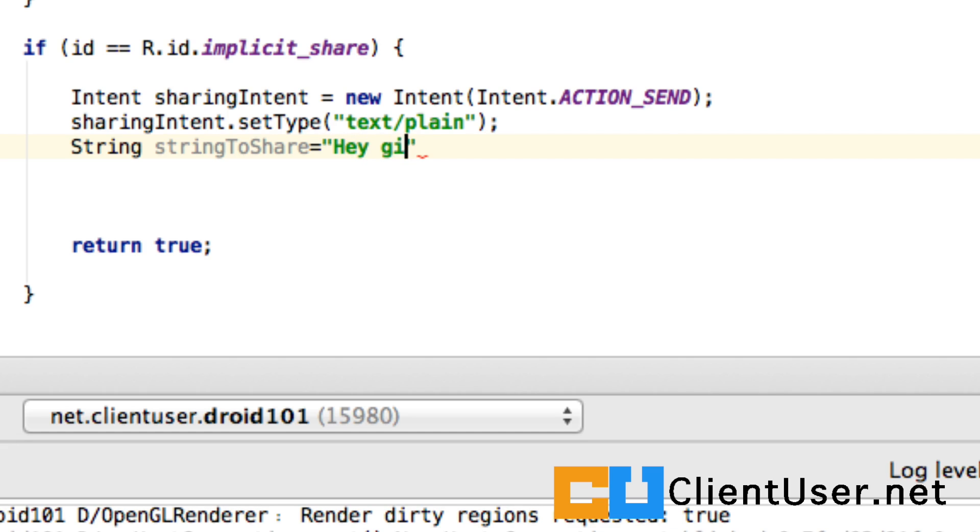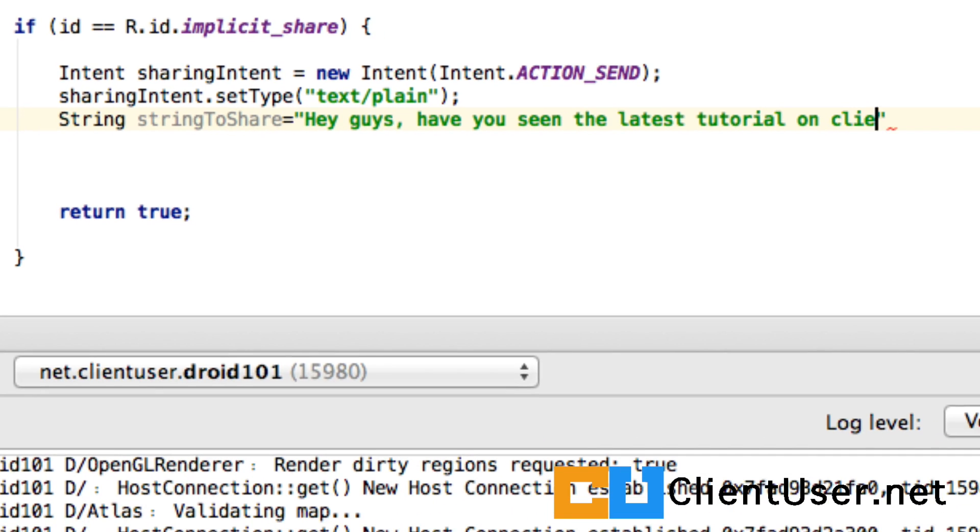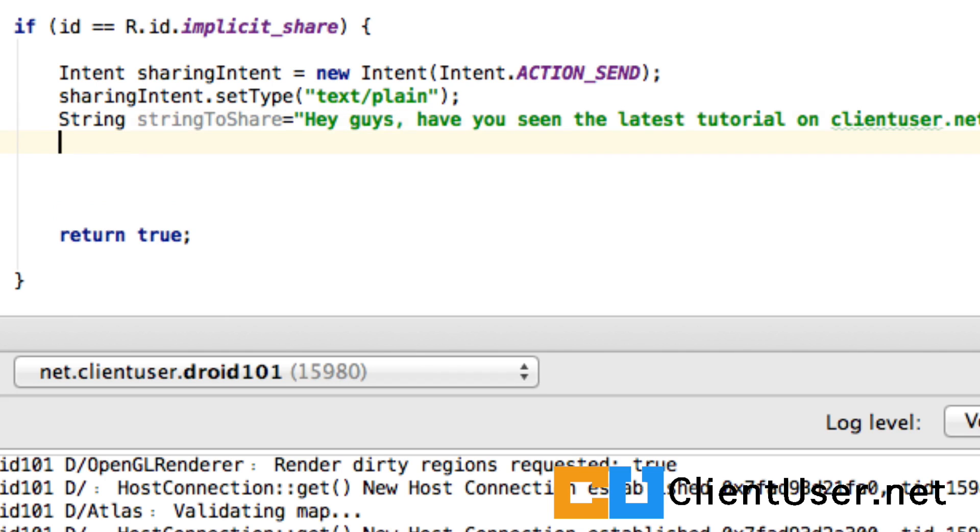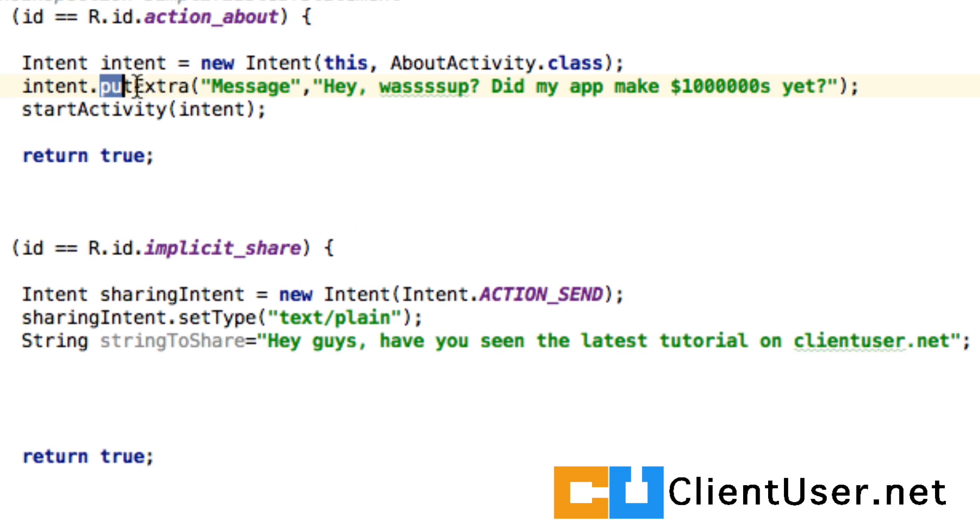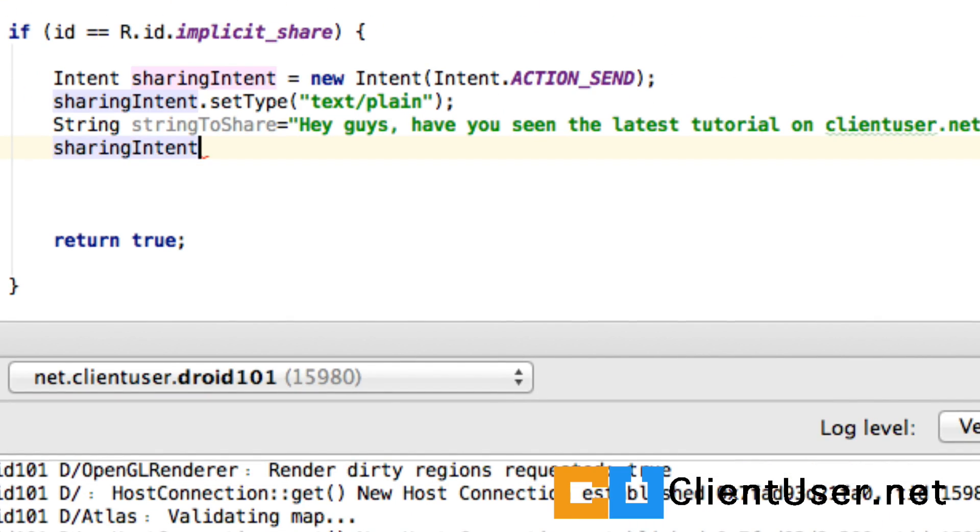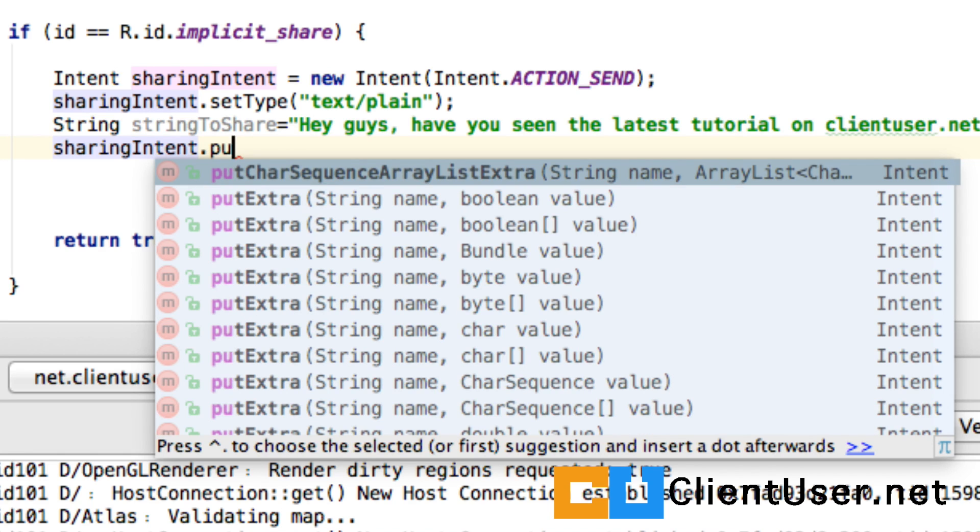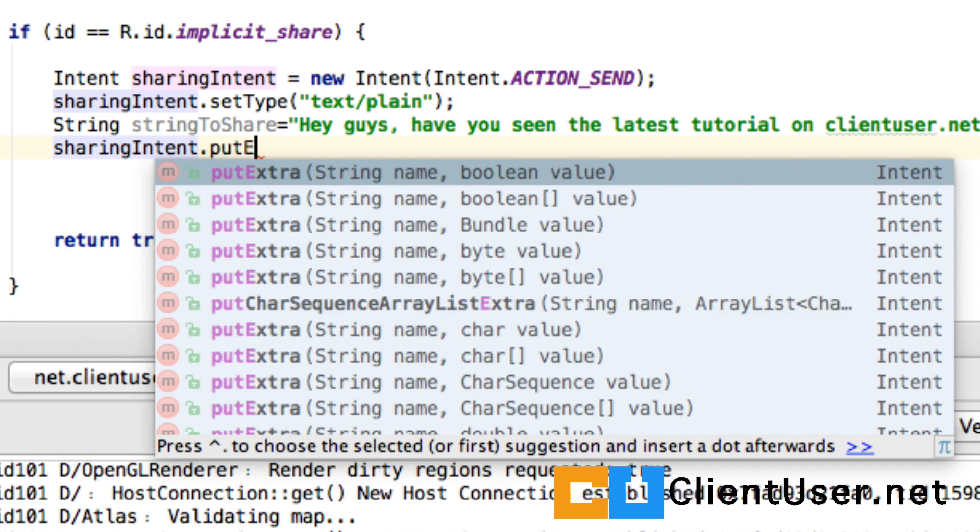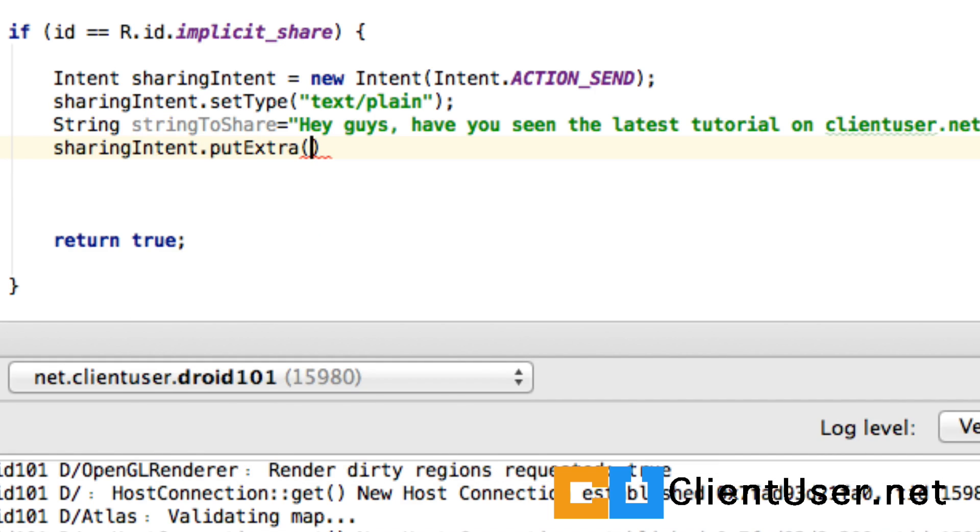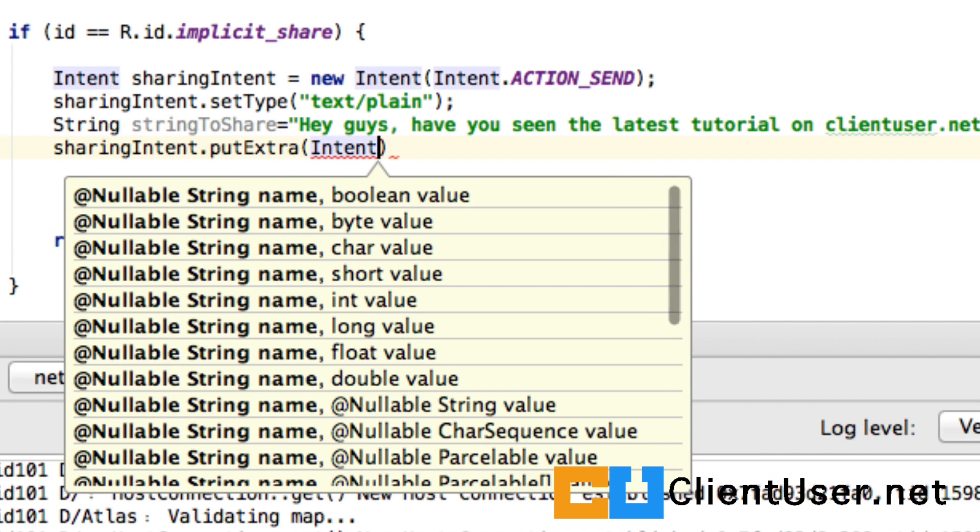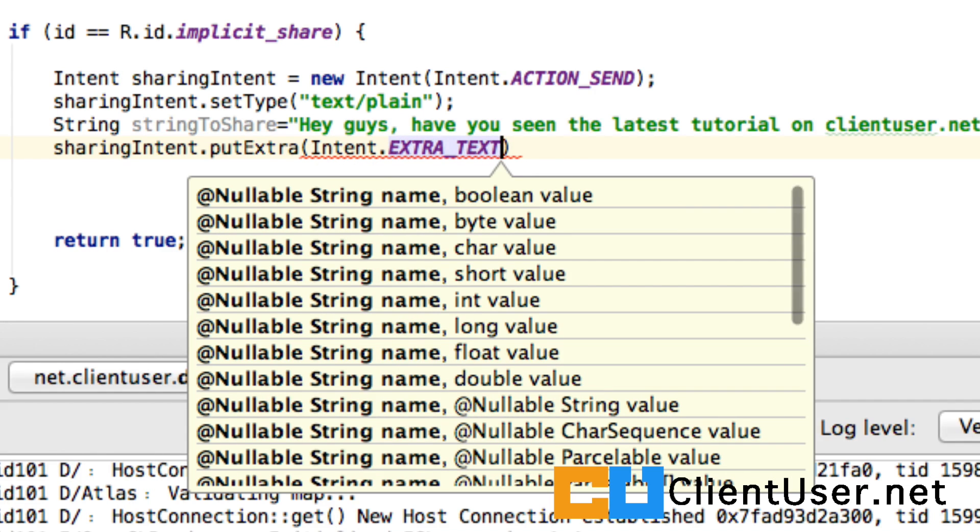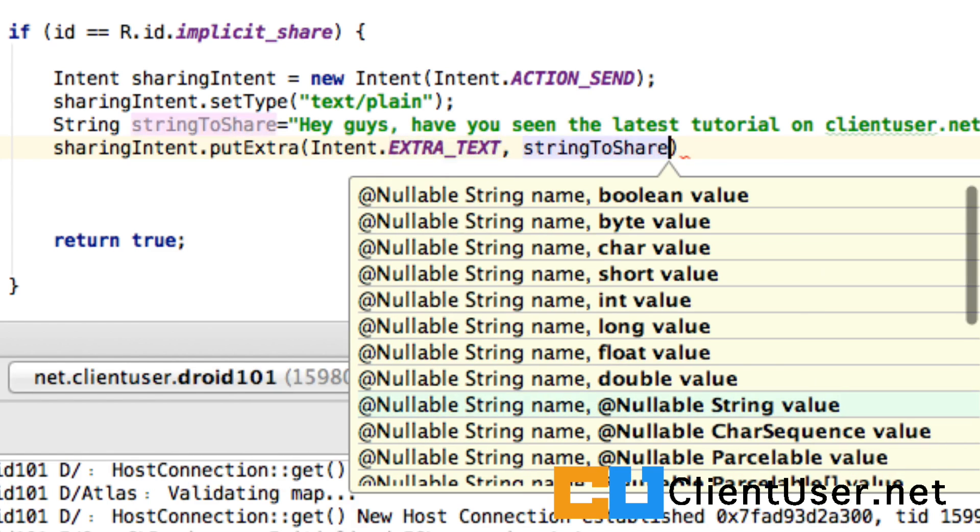Hey guys, have you seen the latest tutorial on clientuser.net? Nice string there. And the next step is to put, as we've done up here before, is to put an extra in. But in an implicit intent, these extras are already common standard ones. So put extra intent.extra_text and our string to share.